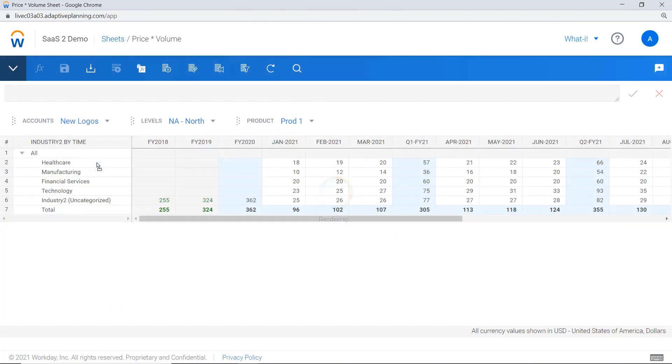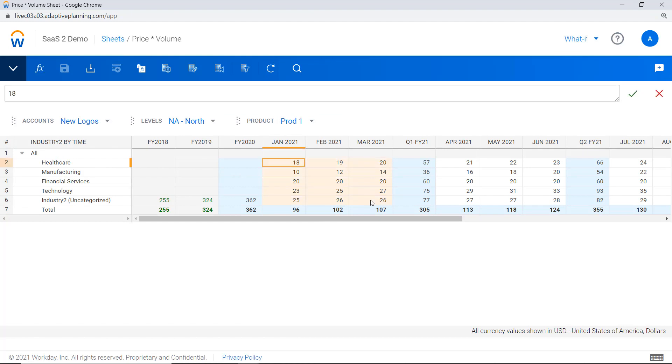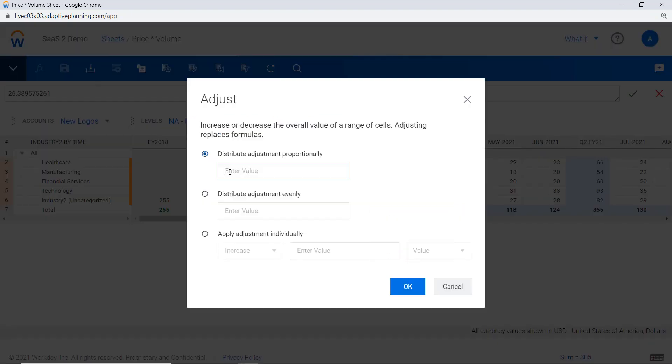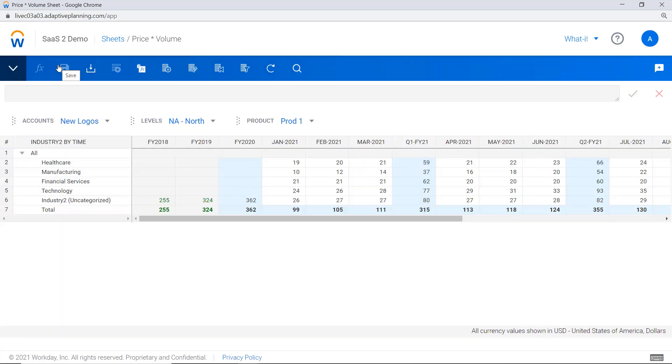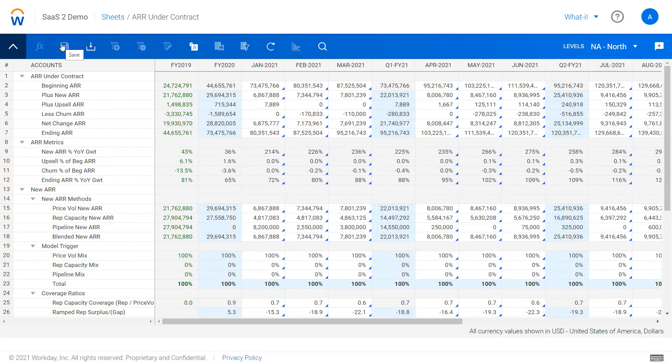If I wanted to edit that assumption and run a what-if scenario—in this case, adding say 10 deals and spreading that across various industries—you can see the total move up to 315, and I can see what the impact would be across the business.